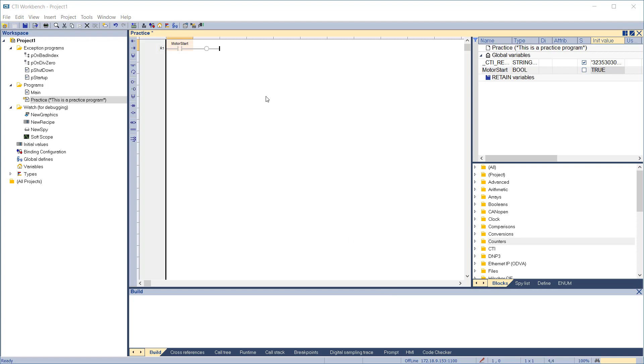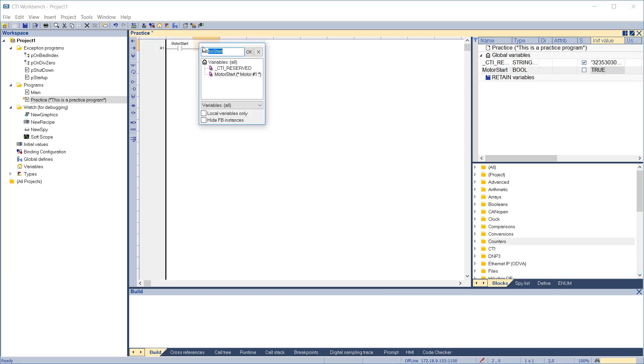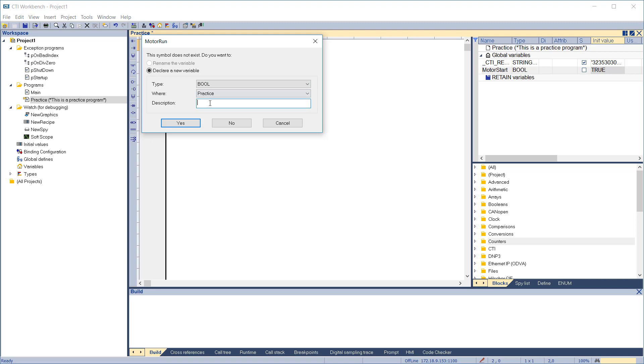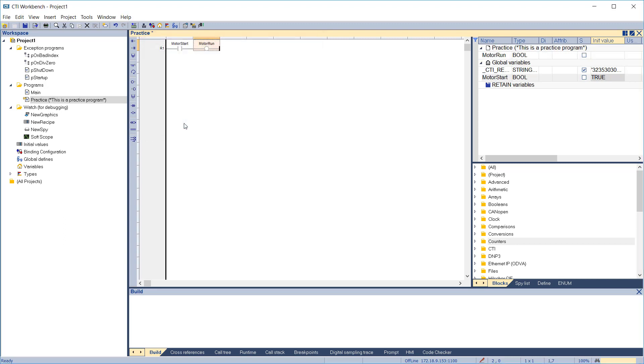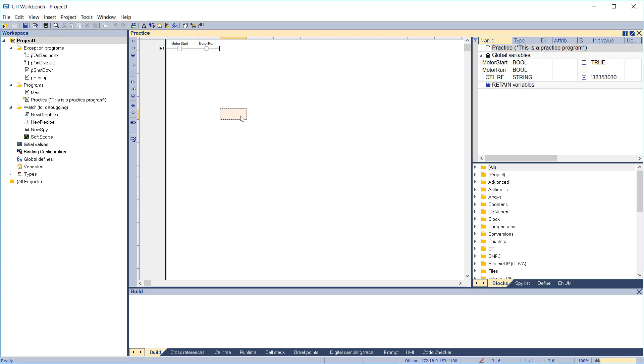We'll repeat this process to assign a variable Motor Run to the output contact. We'll make it global. And since this is an output, we won't assign an initial value. Now, we're ready to compile and run our program.